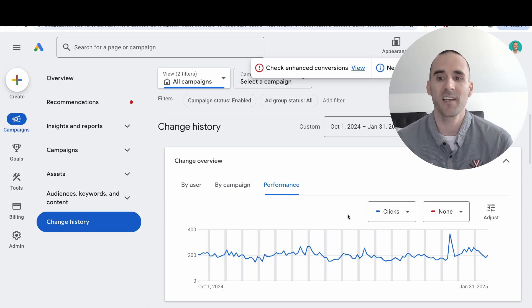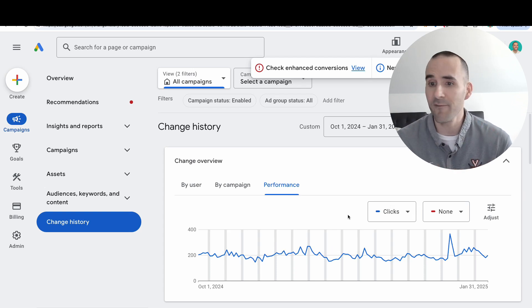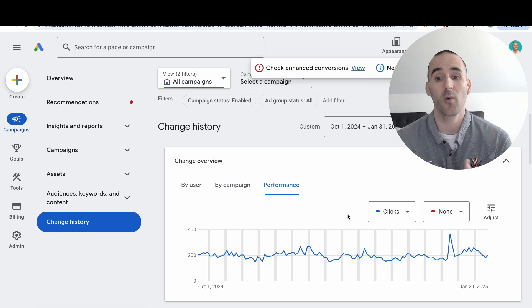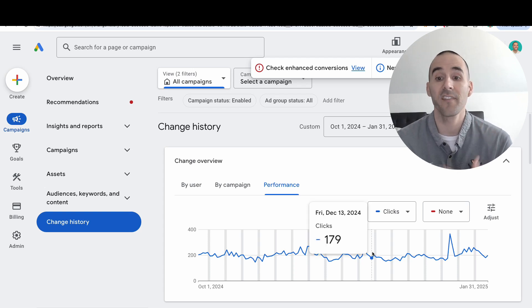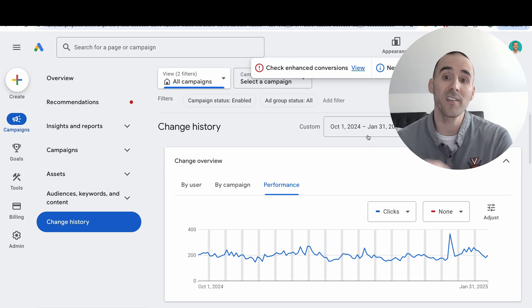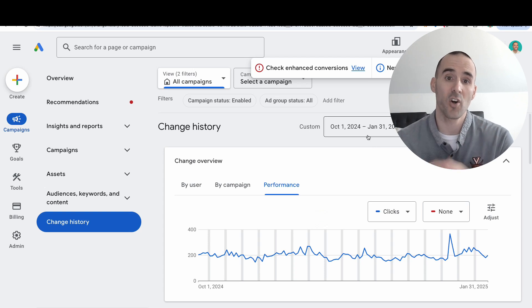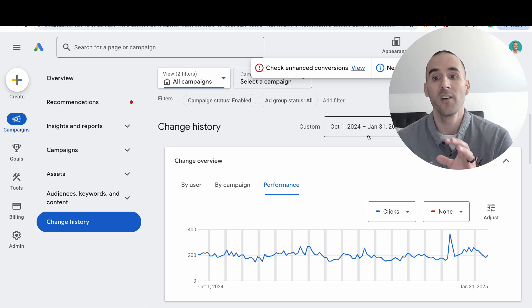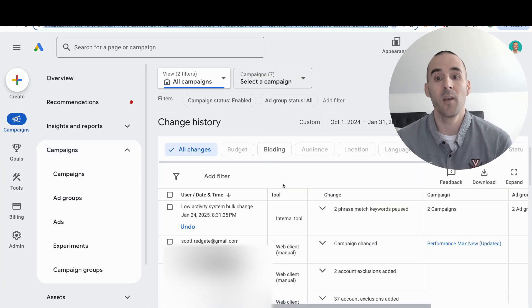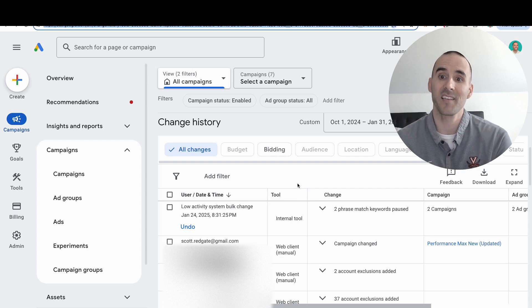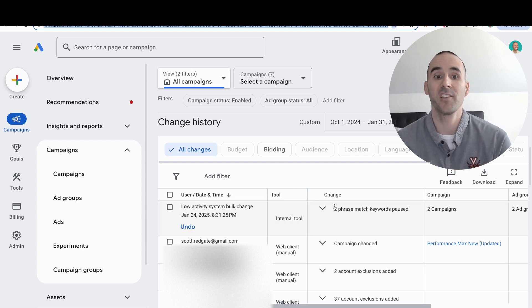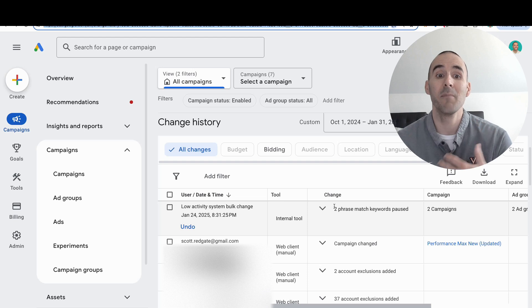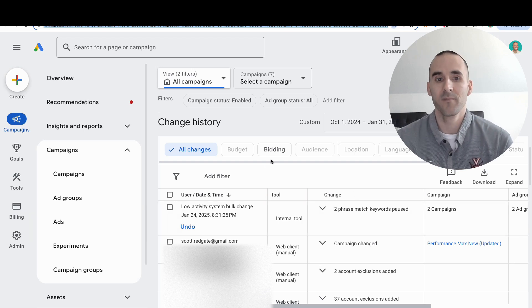If there's a metric that's been consistent—whether it's clicks, revenue, lead form submissions, or whatever—and then all of a sudden the line chart drops, you can focus your date range on the change history report surrounding that time period. Once you isolate the time period you need to look at, you can scroll down the page to get a more in-depth log of all the changes that have been made.